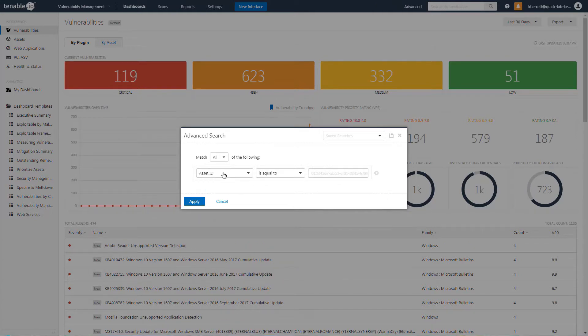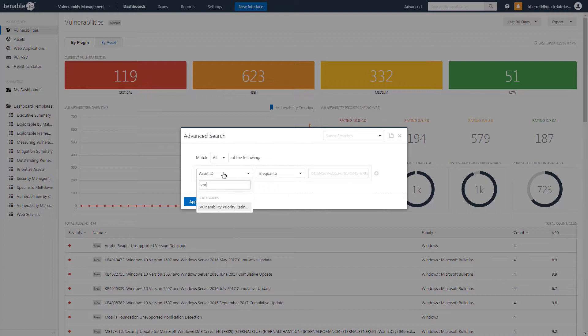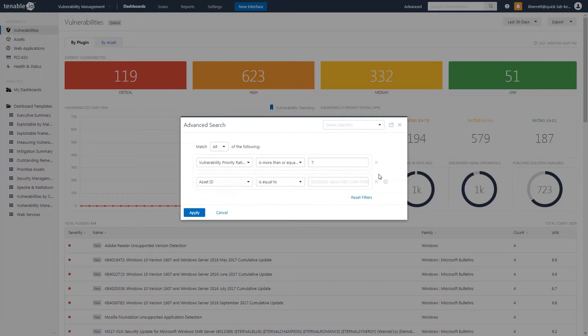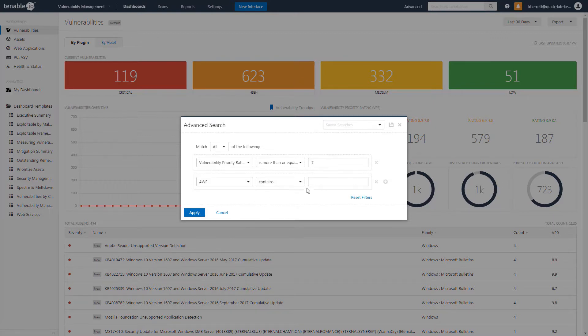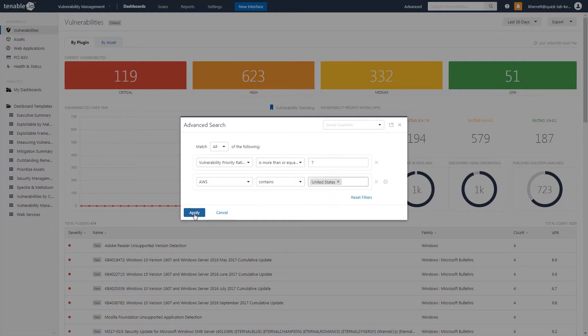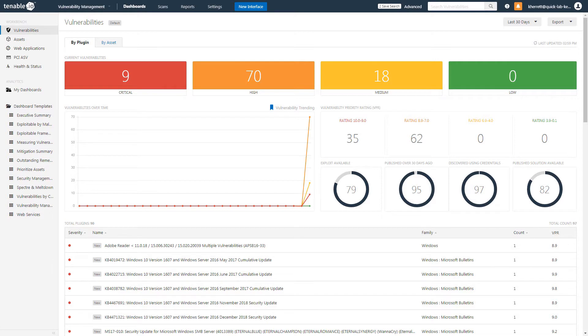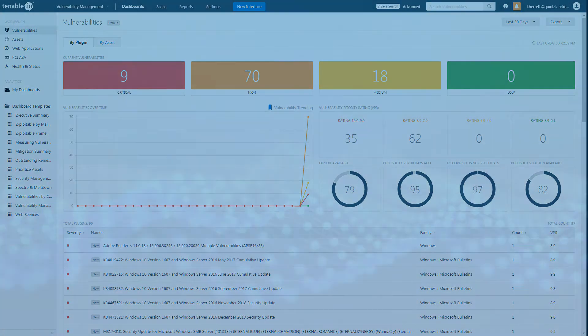Another helpful filtering method is to combine VPR rating with existing tags that are based on integrations. In this example, we'll create a filter that shows VPRs with a high or critical rating that exists in Amazon Web Services EC2 instances located in the United States. These filters can be as specific or as broad as you would like depending on how your organization is laid out and who is responsible for your assets.